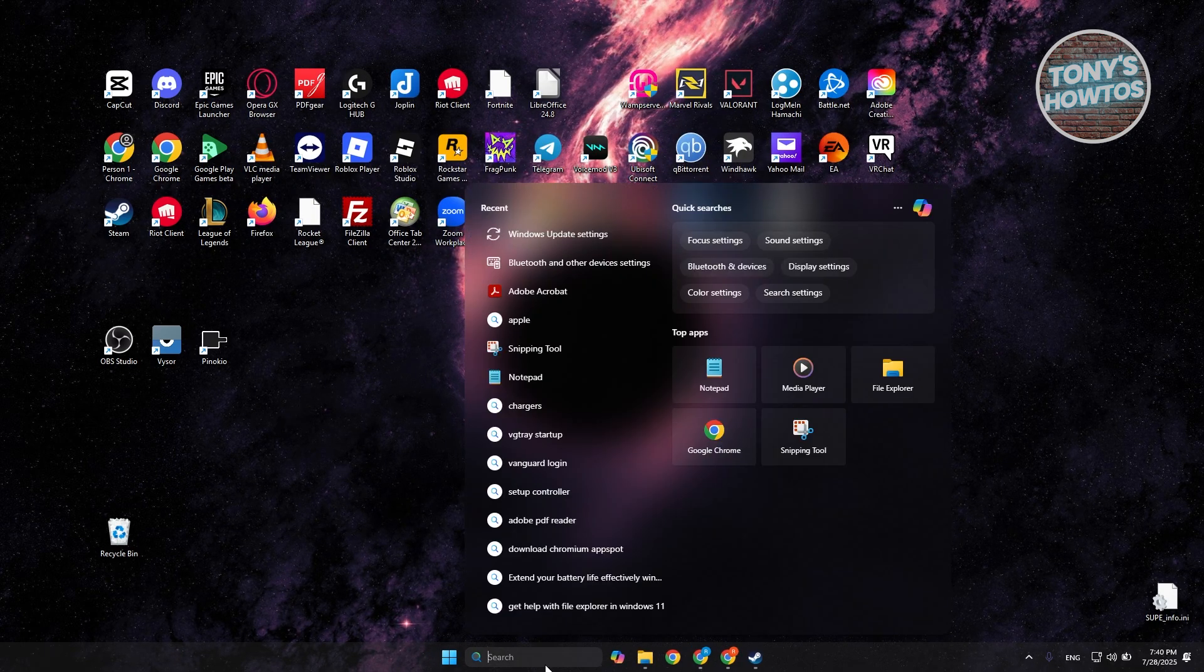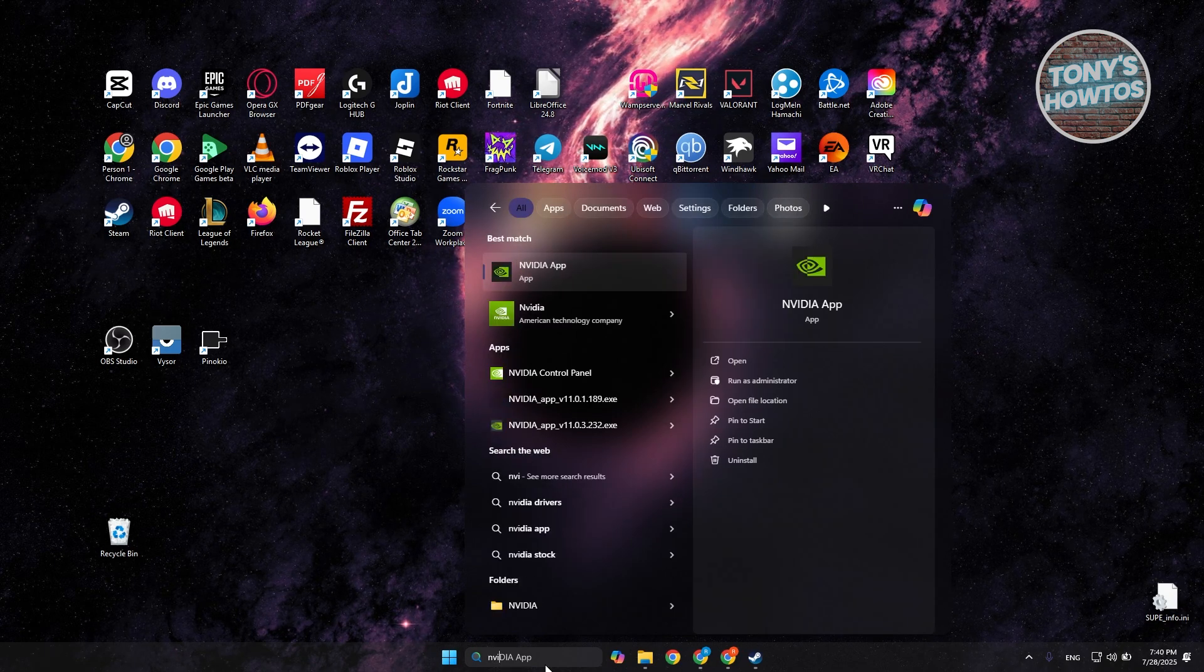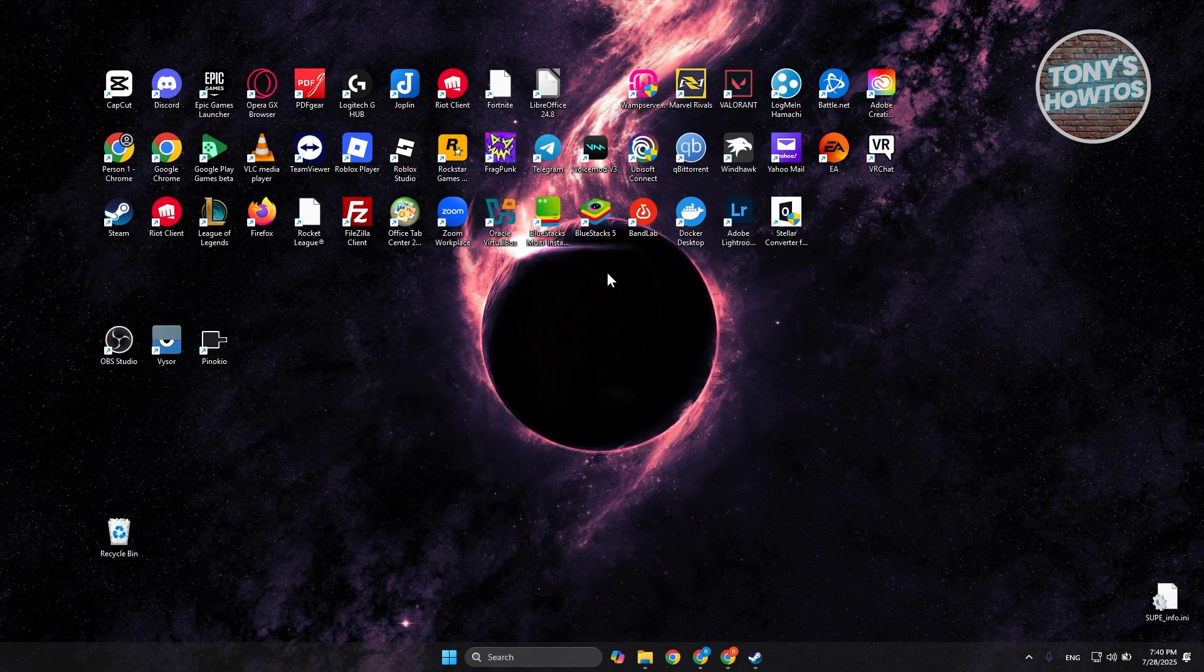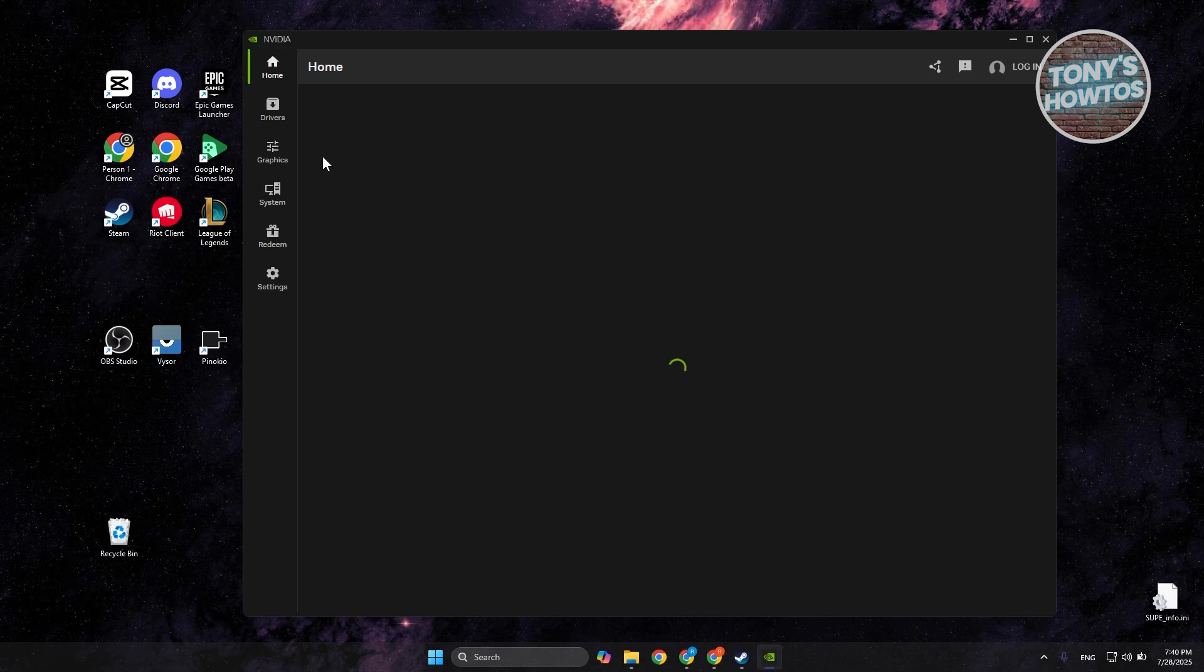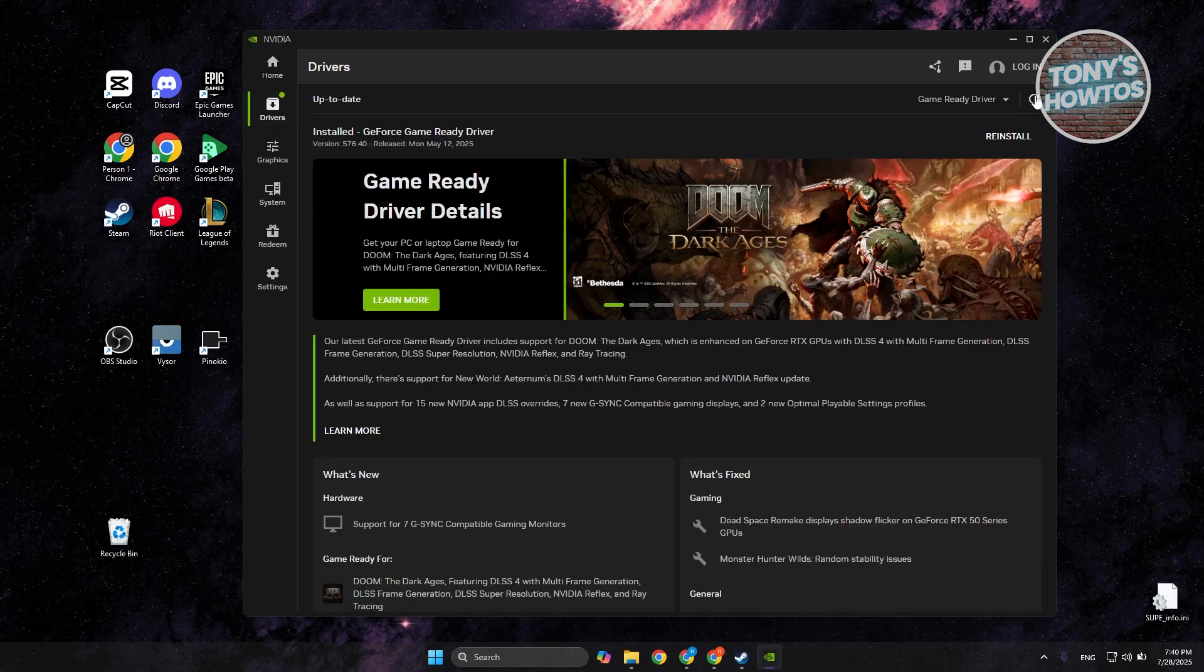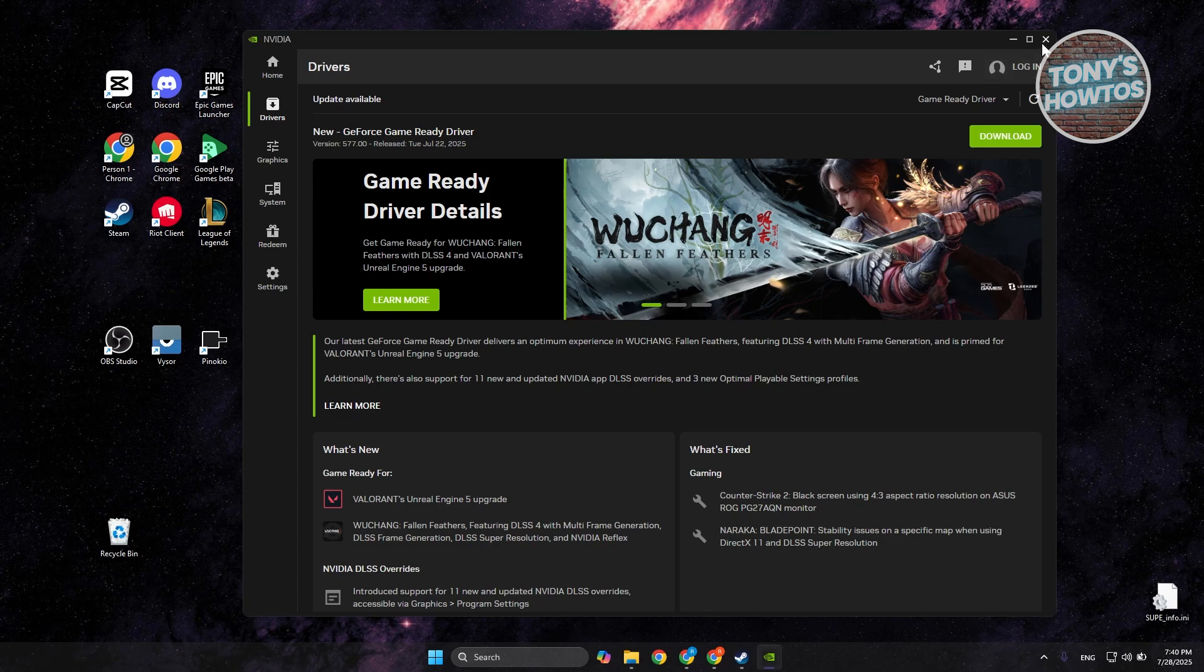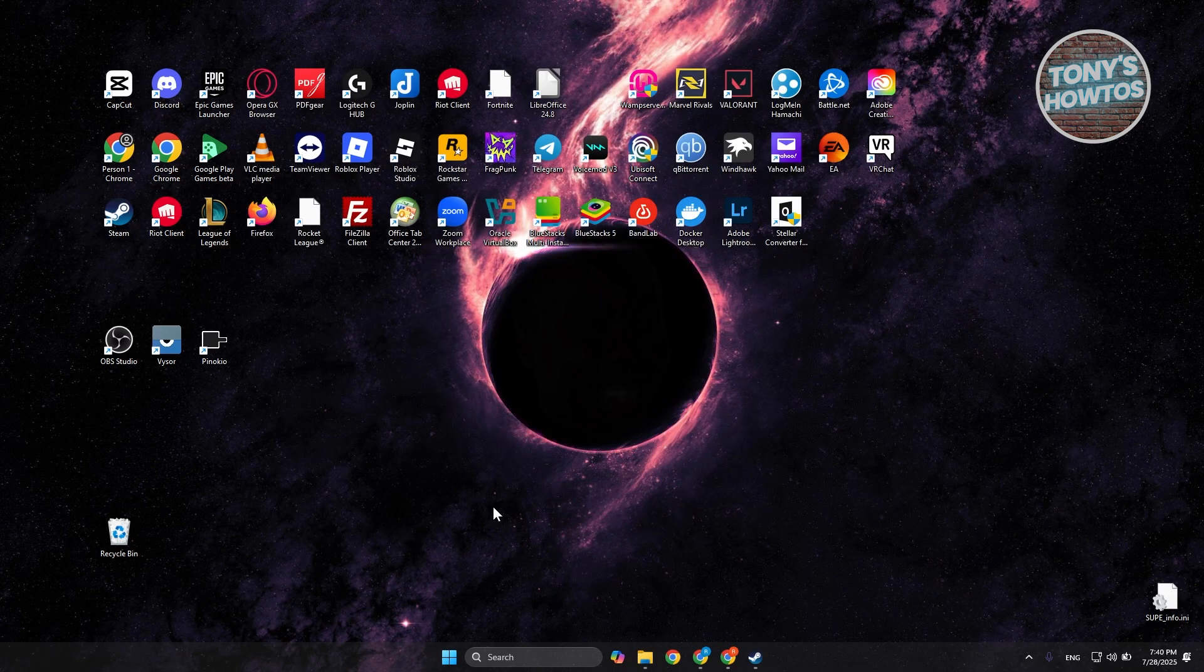Same thing for your GPU. Depending on what you have, like for example I have Nvidia installed in my PC, you want to open up the appropriate app for your GPU, go to drivers, and if there are any updates just click on download and restart your PC and see if that helps.